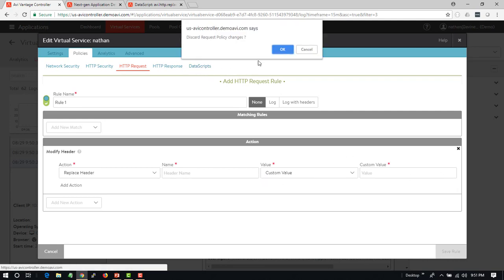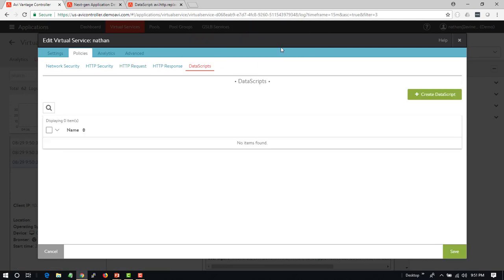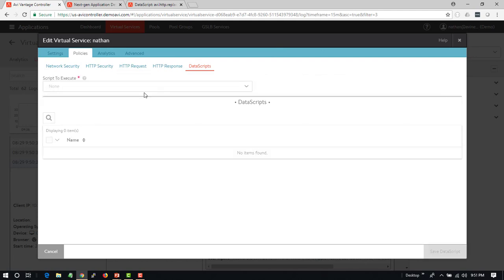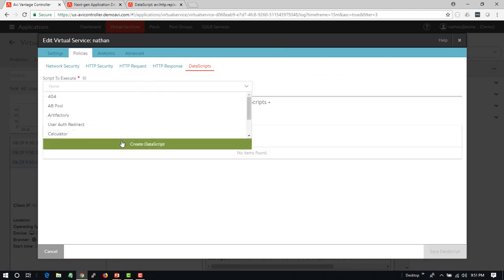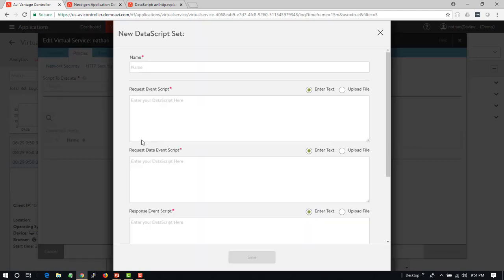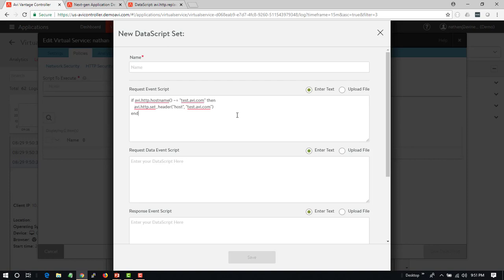Or we can go into something even more granular and get into DataScripts, which allows us to script this out completely. And this is where you can have a lot of fun with something like this. If the host name does not equal test.avi.com, change it to test.avi.com. We can add a lot more logic all the way throughout. We have a number of examples, etc.